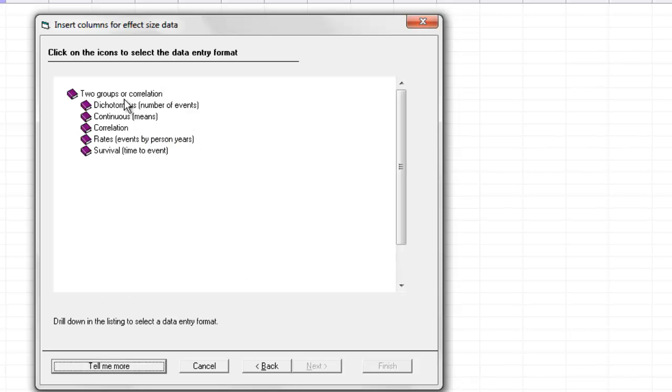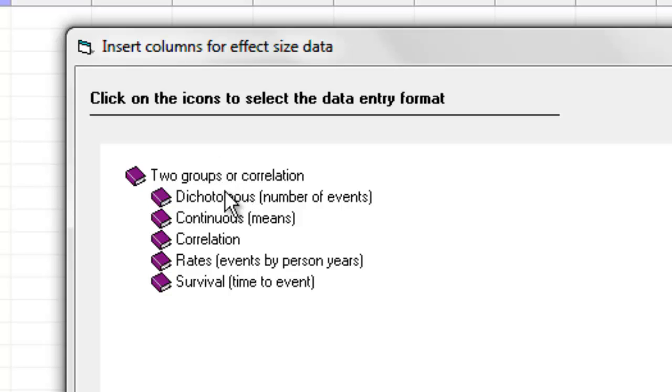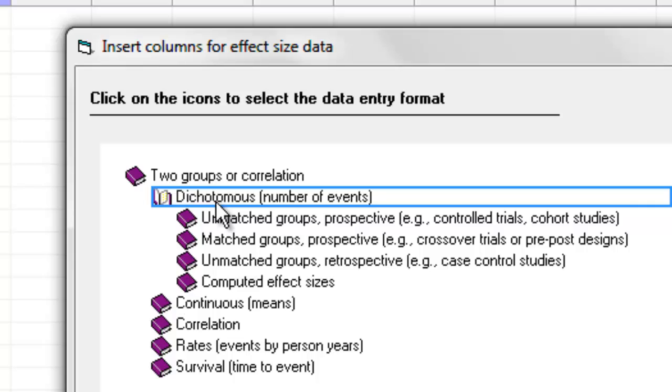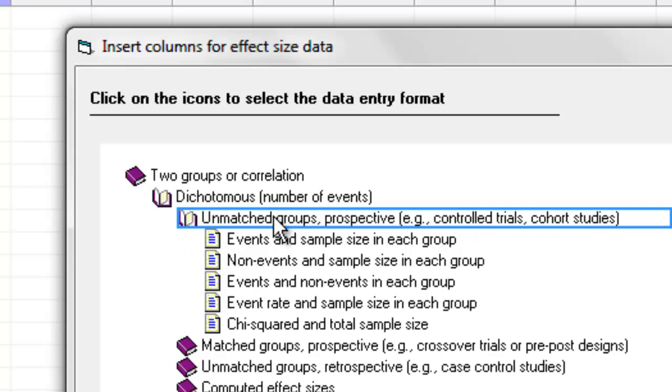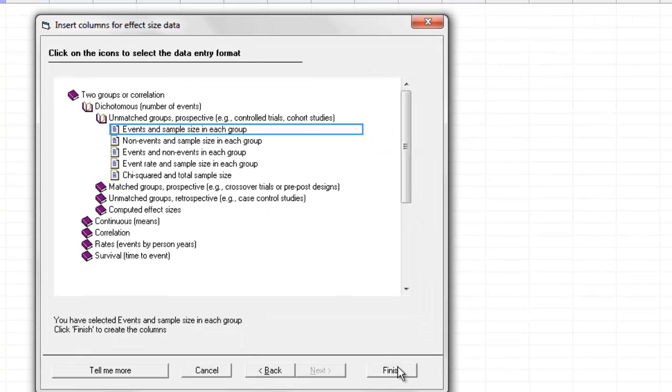What I get over here is a list of different types of studies that look at the relationship between two variables or the impact of treatment on an outcome. They are classified as dichotomous, continuous, correlational, and so on. I'm going to click Dichotomous Outcomes, and then under that I have options for Unmatched Groups, Matched Groups, and various other kinds of studies. I'm going to click Unmatched Groups, Prospective Studies, and under that I have four or five different ways that the data might be presented. I'm going to click Events and Sample Size in each group.